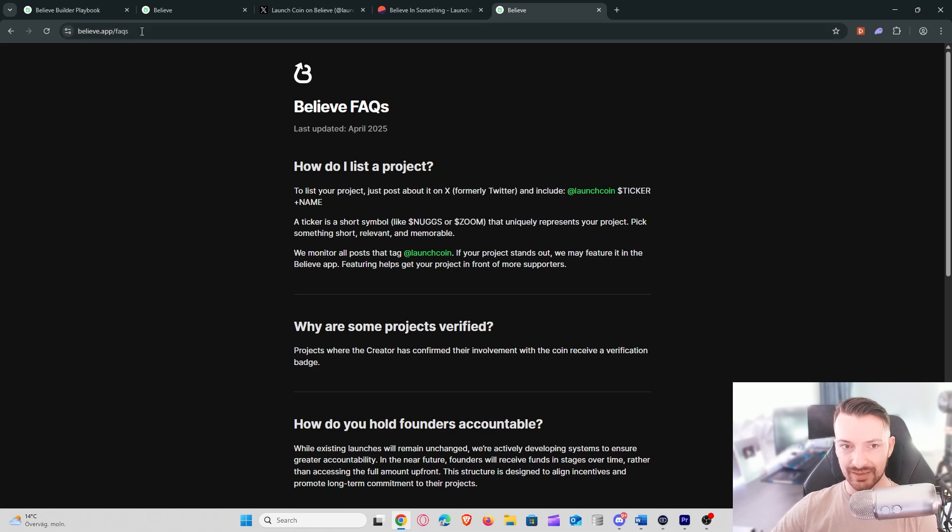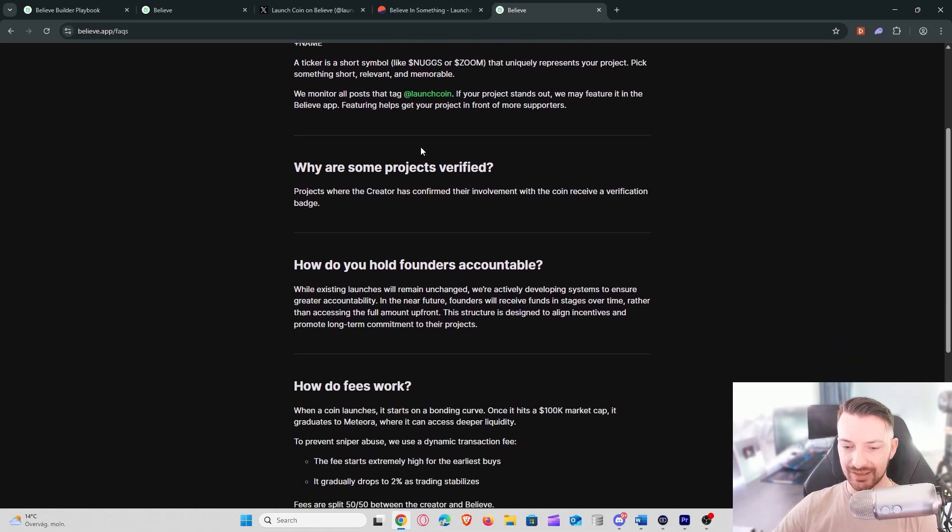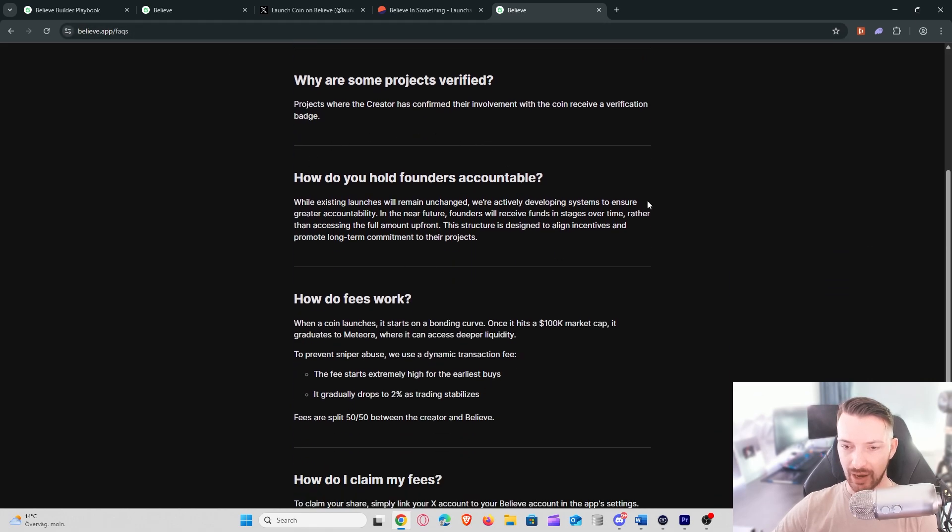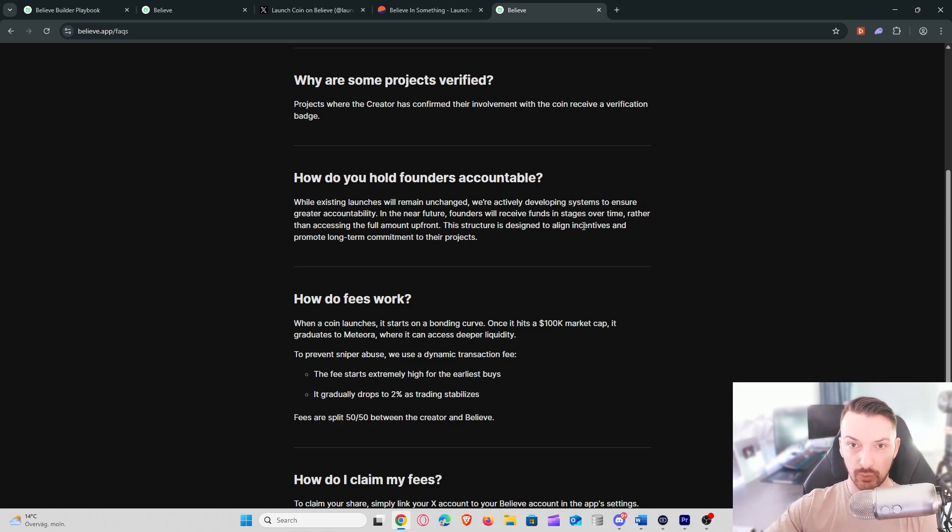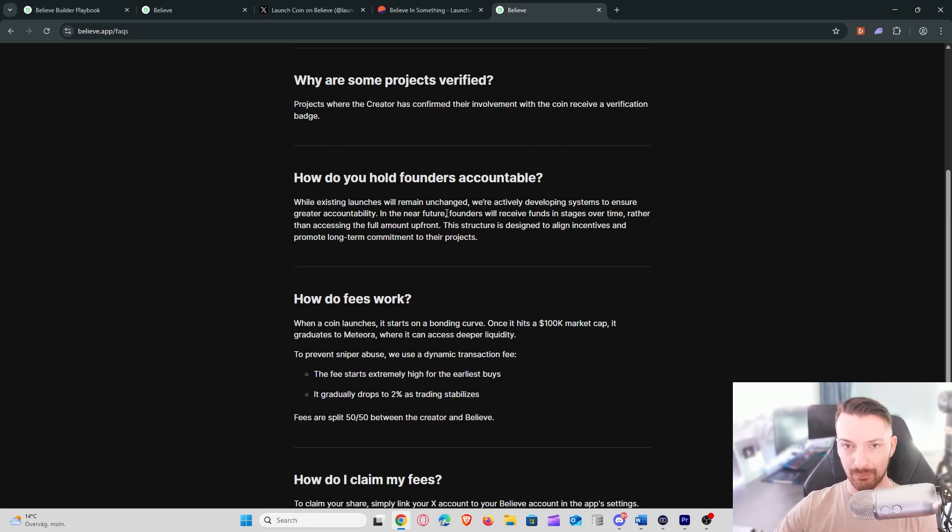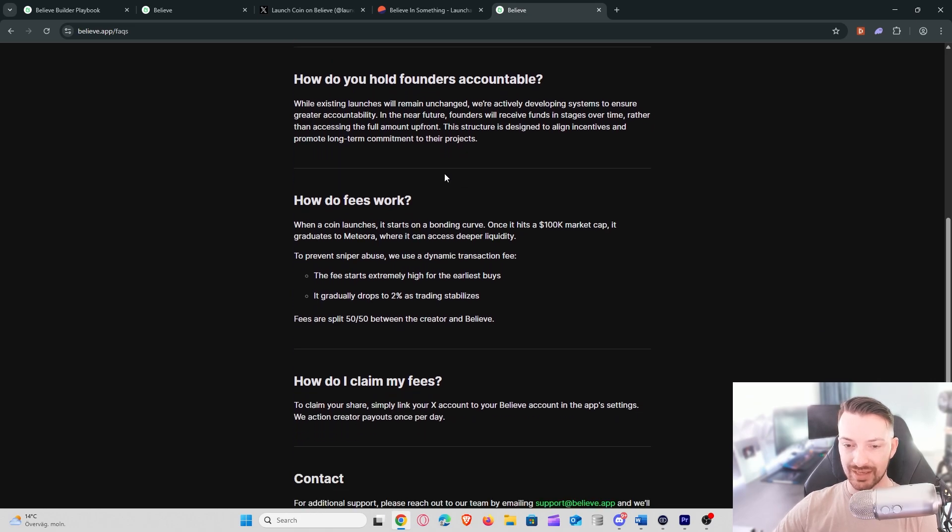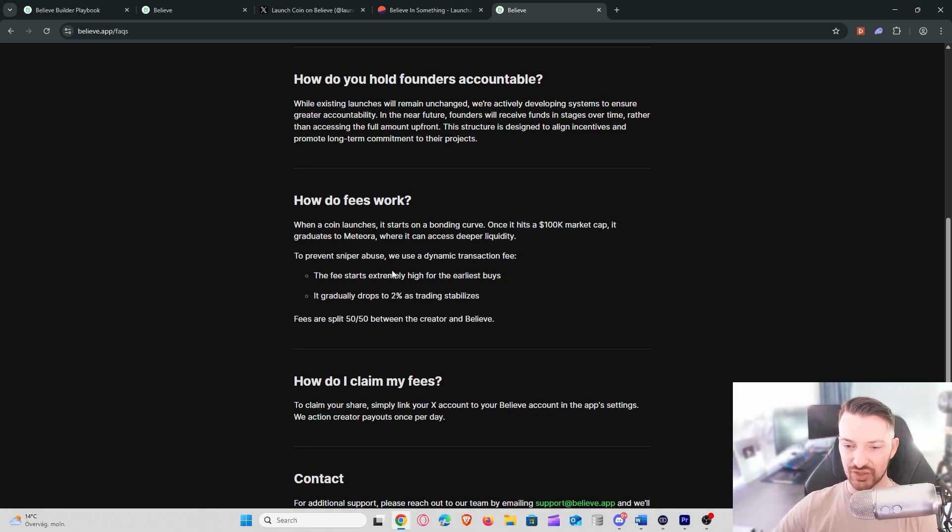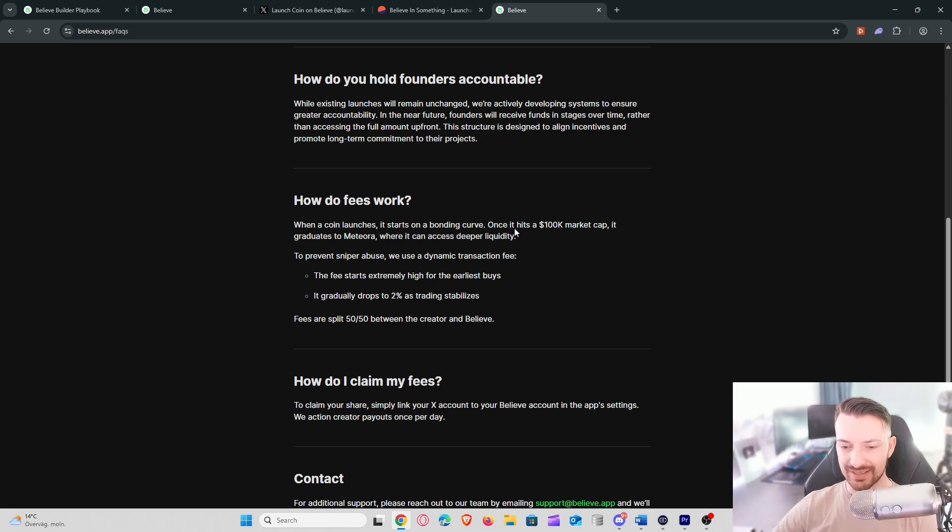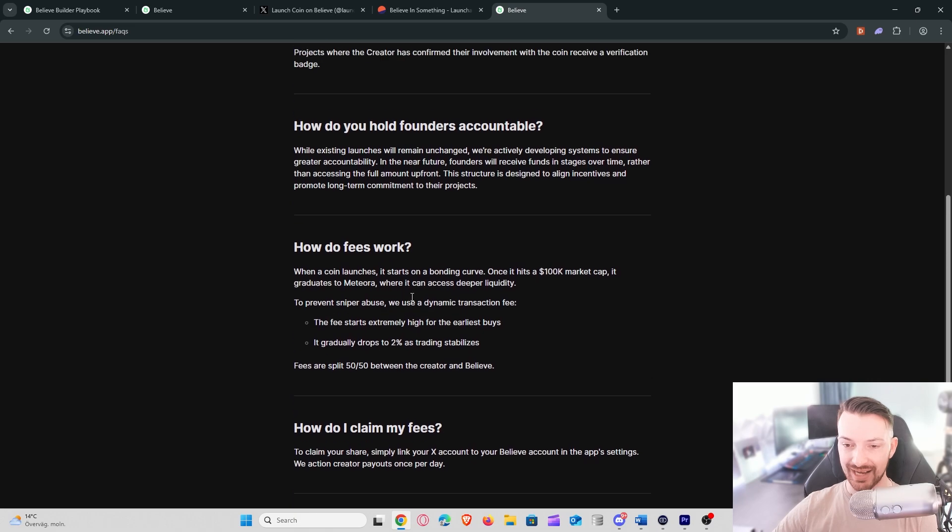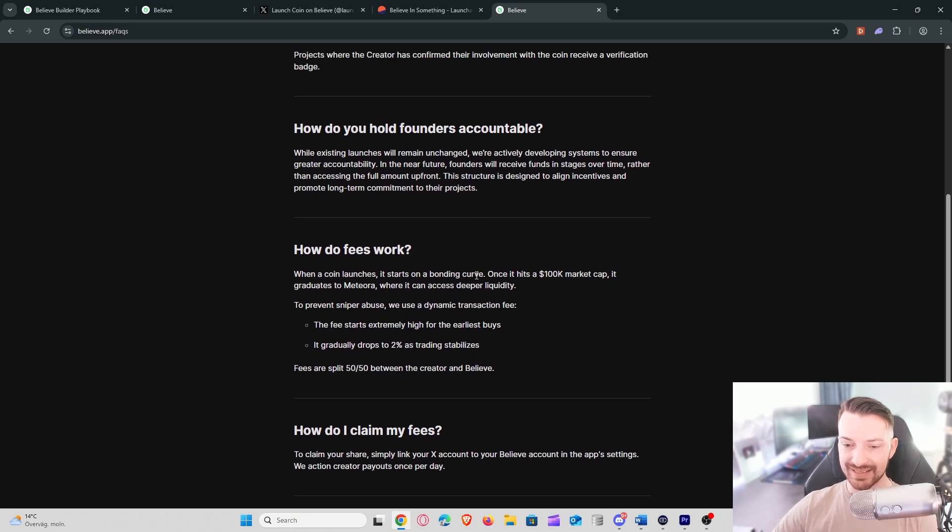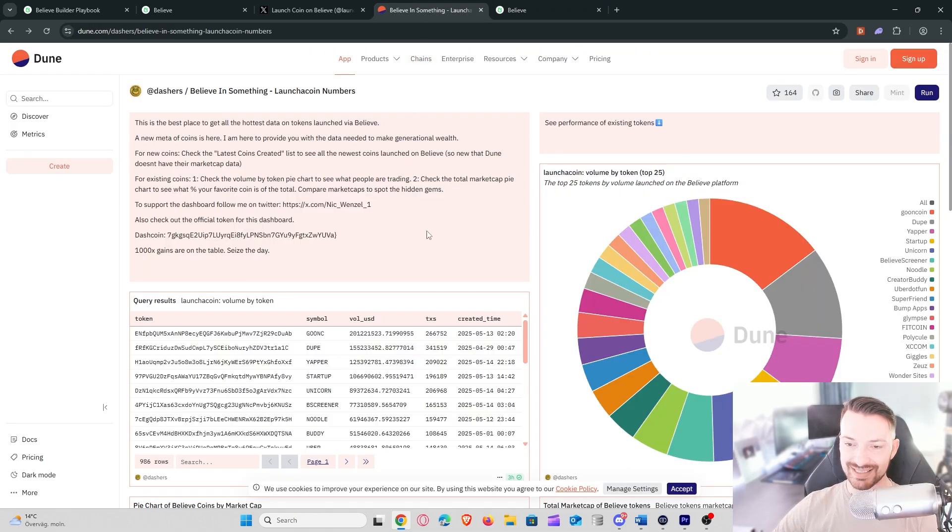New tokens are being launched and what I also think is really interesting, if you go to their website they have a fact page and there they talk a bit on how they will keep founders accountable. It says here, while existing launches will remain unchanged, we're actively developing systems to ensure greater accountability. So for me that translates into less rugs, or that's at least what I believe they try to achieve, like people creating tokens and then abandoning the tokens, rugging the tokens. They also talk a bit on how they will combat snipers here by putting the starting fees for transactions really high and then gradually go down over time. So if you are a sniper and snipe these tokens really early, it will not be incentivized from the platform's perspective because the fees in the beginning will be really high.